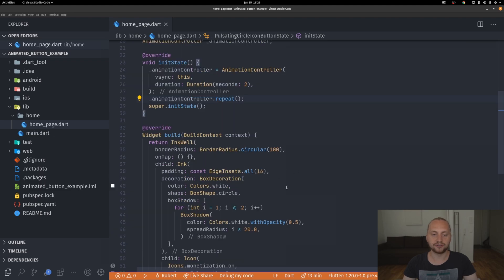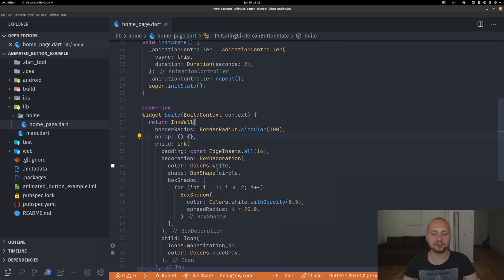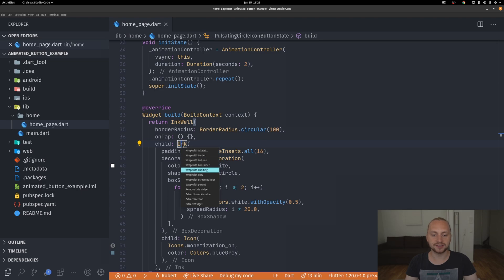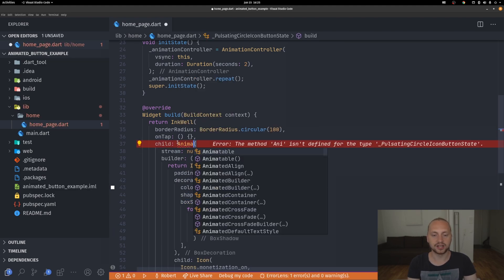Now we need to define how we actually rebuild this widget. Every time the animation controller changes we want to update the widget tree. One way is calling setState each time, but we don't want to rebuild everything — we simply want to rebuild the Ink widget. To do that we're going to wrap it with an AnimatedBuilder. The animation is set to the animation controller, and for the builder's child parameter we just put an underscore since we don't need it.